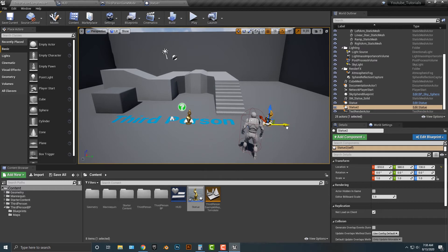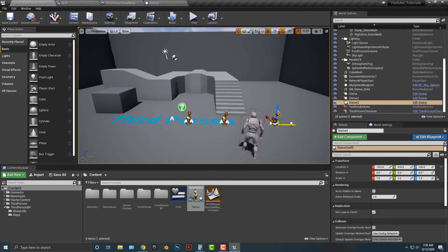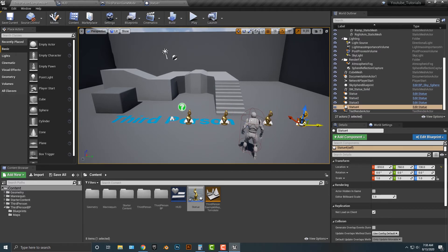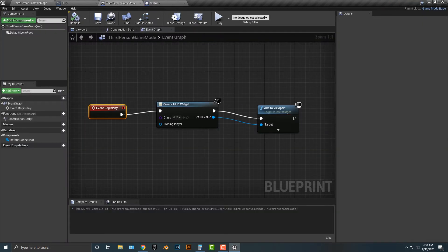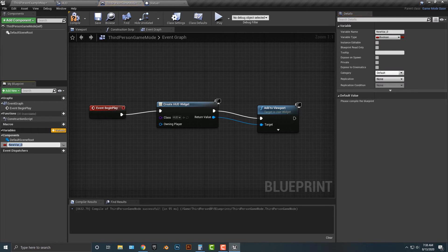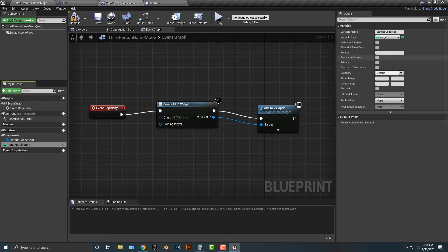Let's hop back and drag a few statues out — one, two, three, and four. We're going to count the amount of statues collected, so we need a variable. I'll hop into the game mode and add a variable called 'Statues Collected.' This will simply count the statues collected, and we'll set its type to Integer. Let's compile that.